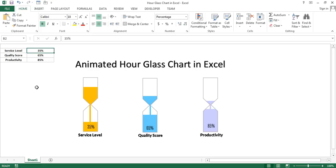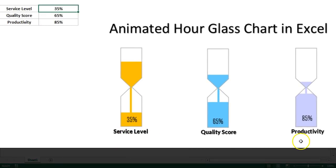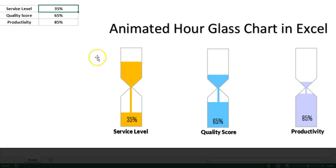Hello friends, welcome back. My name is Priyander Kumar and in this video you will learn how we can create this beautiful animated hourglass chart in Microsoft Excel. I have created three hourglasses: one for service level, one for quality score, and one for productivity.